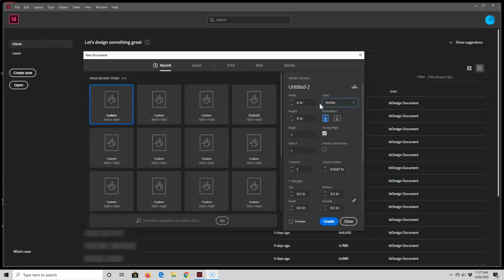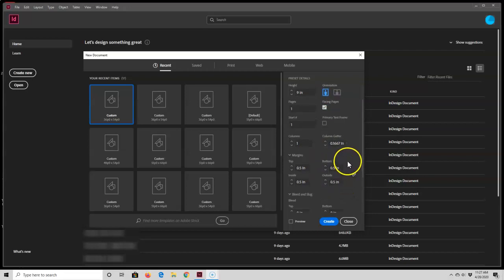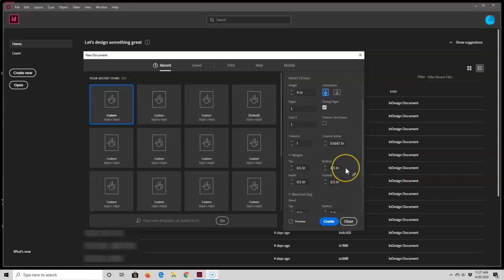Next I'm going to change my page margins. To do that, you go down to the margin section. Right now all four margins are set at half an inch. When I make my books, I do like having the top and bottom set at half an inch, but I usually like having a larger inside margin of 0.625, so I'm going to go ahead and change that just by clicking inside the box and typing in 0.625.